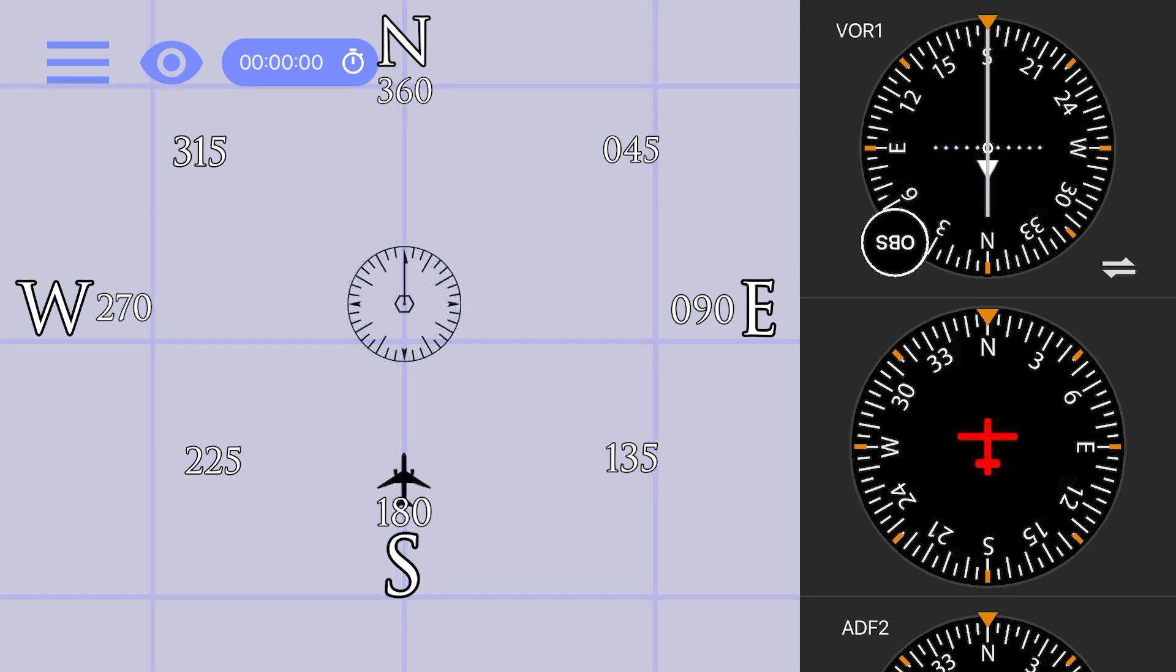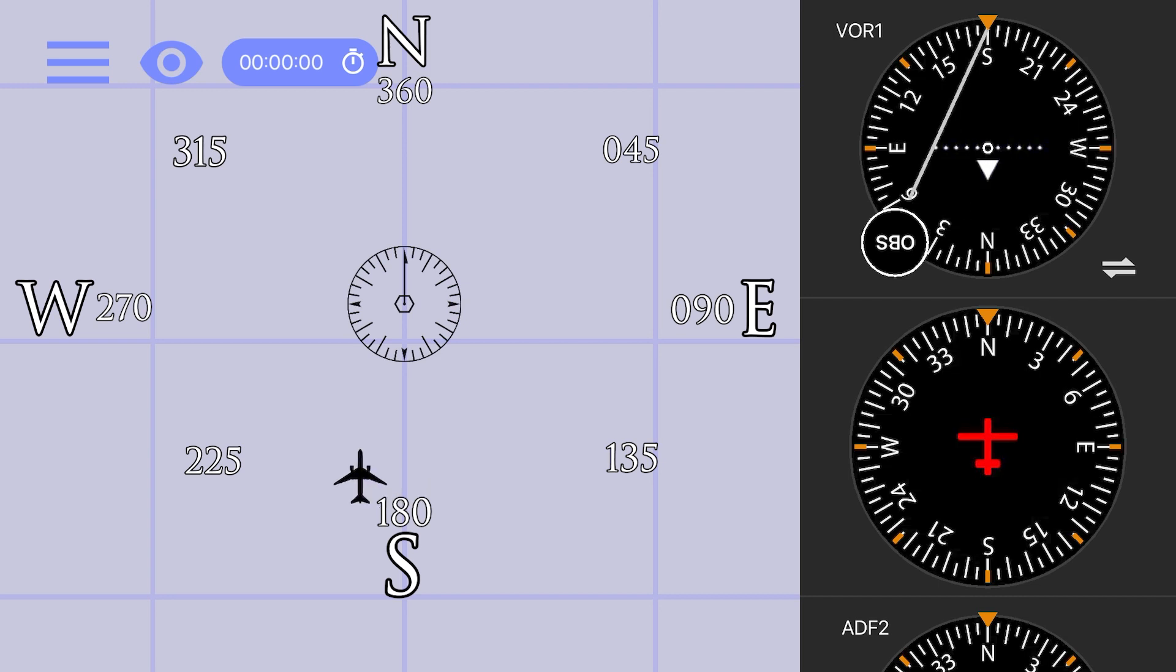However, when we do that same thing with a from indication, you'll notice that the CDI now moves in the same direction as our aircraft. This is called reverse sensing, and it can cause a lot of problems if you're not aware of it.